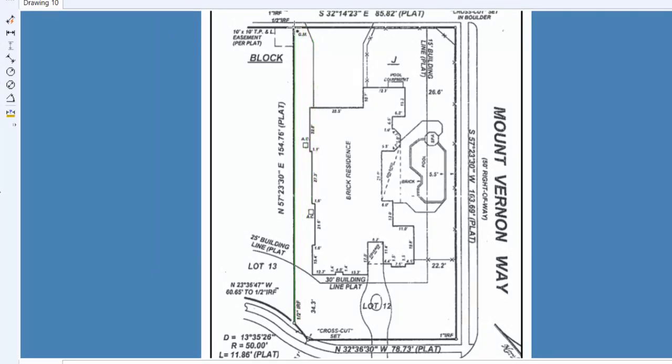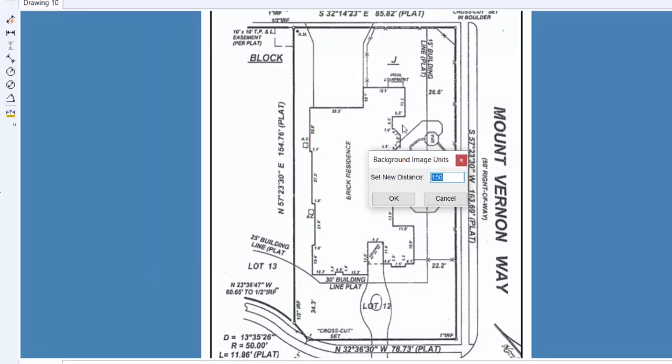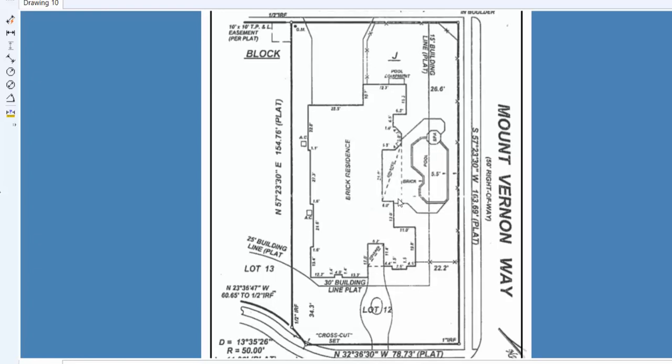It's telling me that the distance is a different amount. We know that it's 154, so we'll enter 154.76 in the text box and click on the OK button. When I click on the button, watch the image. It changes and scales to the proper size.